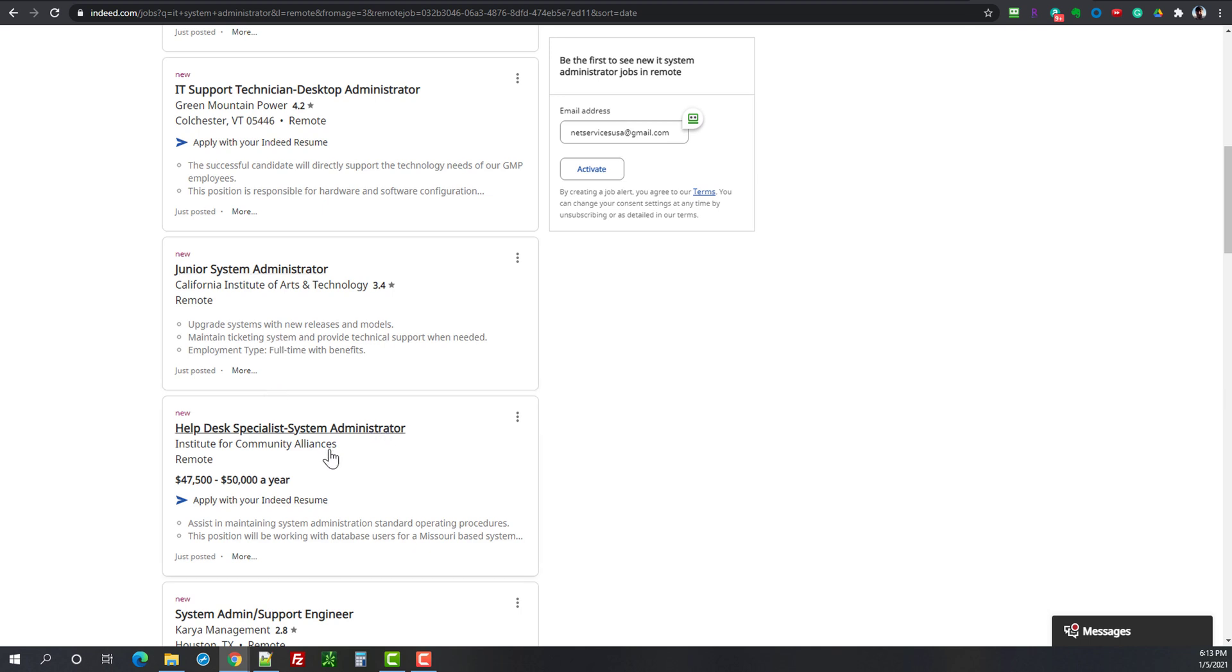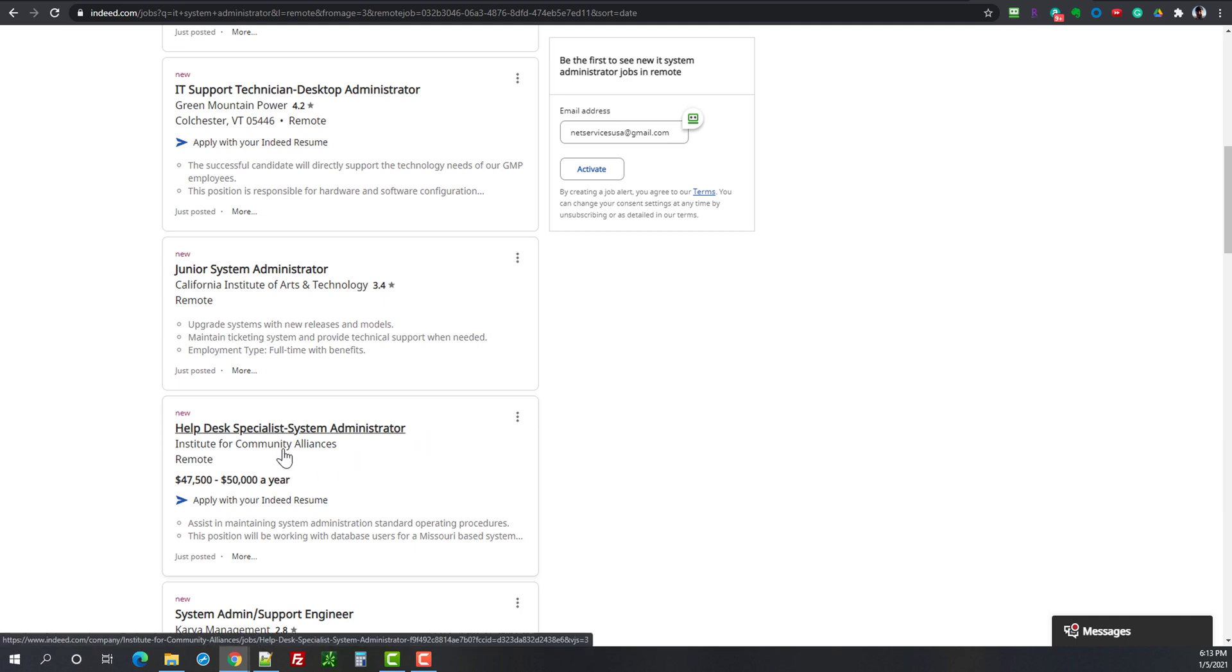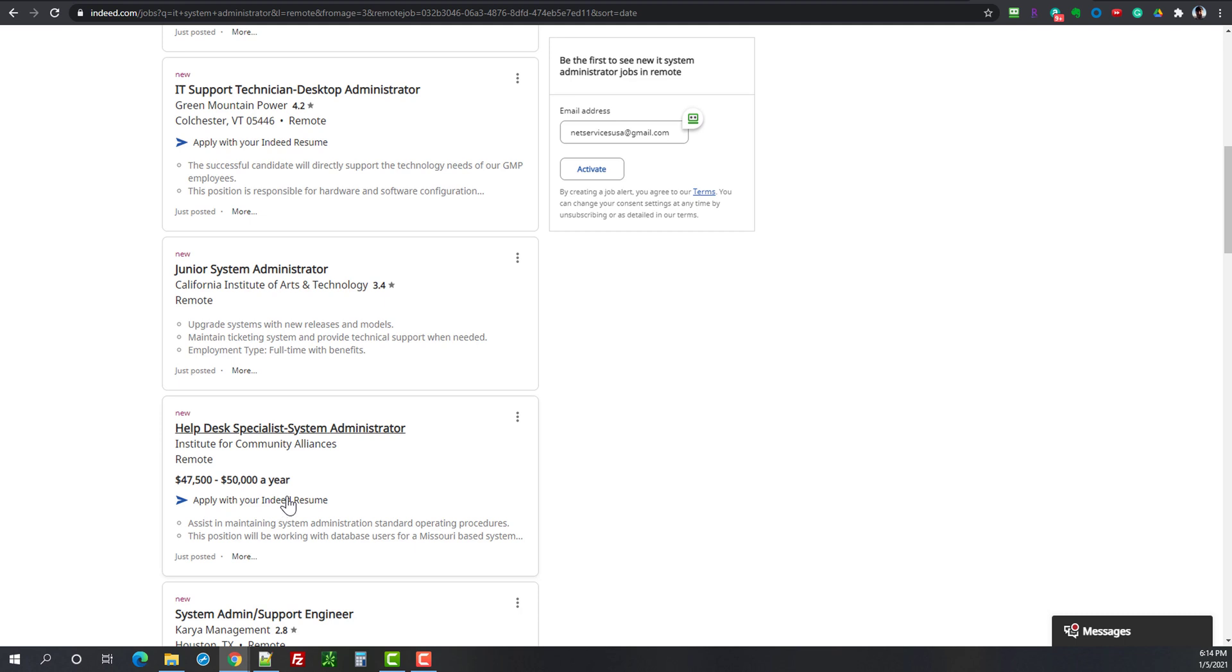Then we have a help desk specialist system administrator. The salary is not very high. I would think this is most likely 80% help desk and they added a little system administrator. But if you want to make that move and you're working in that area of the salary, you know what, there's no damage done if you just go and change jobs for the same salary but you gain experience on the other side.